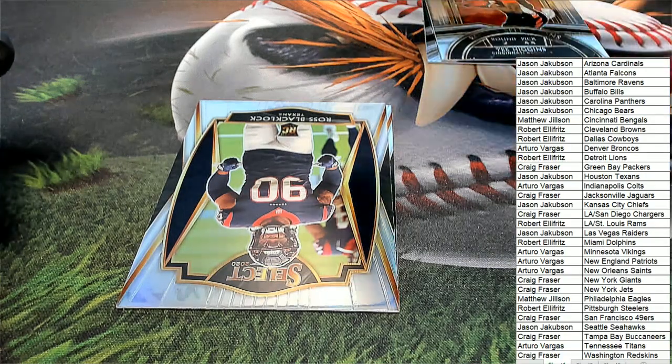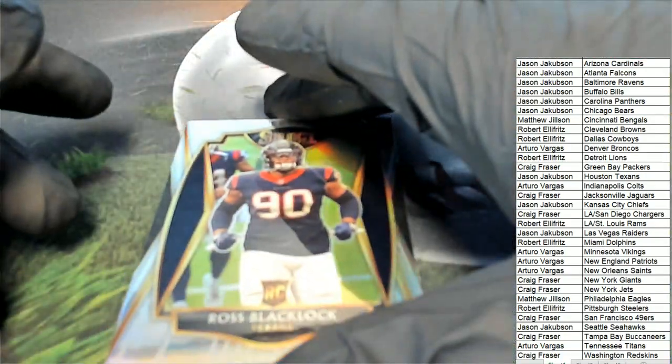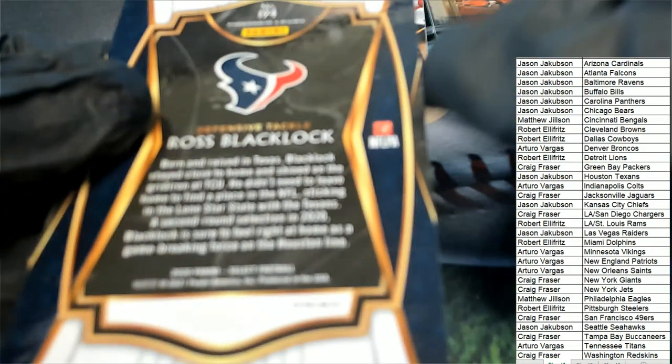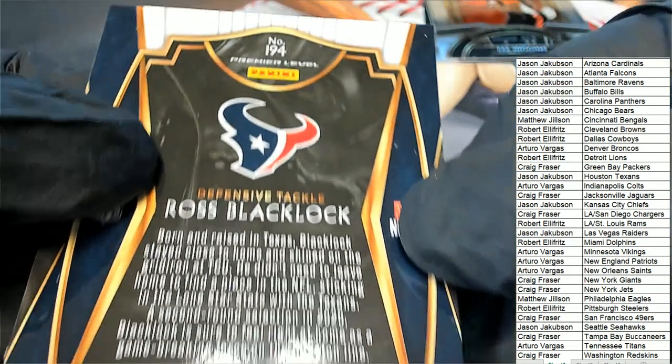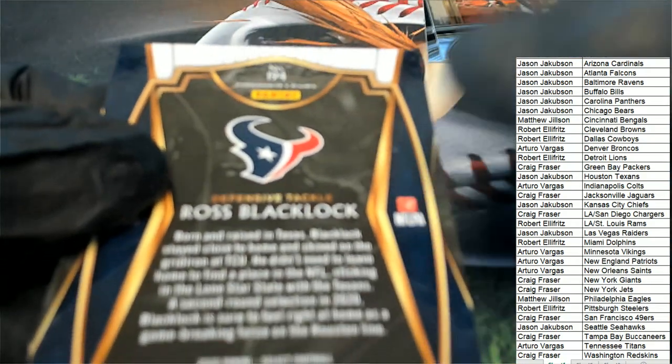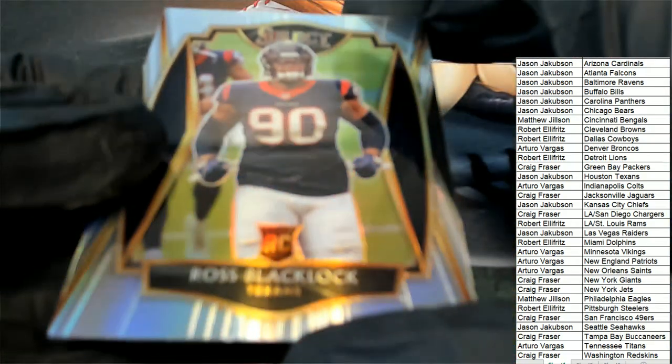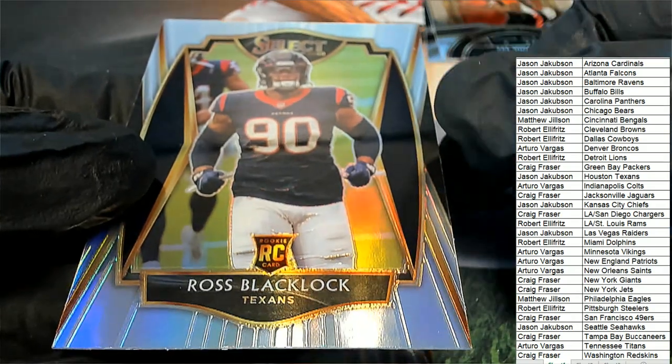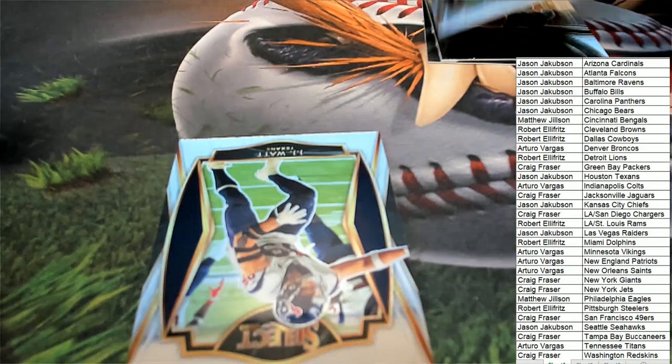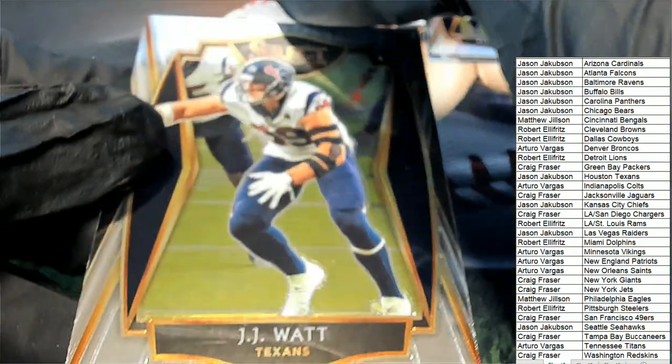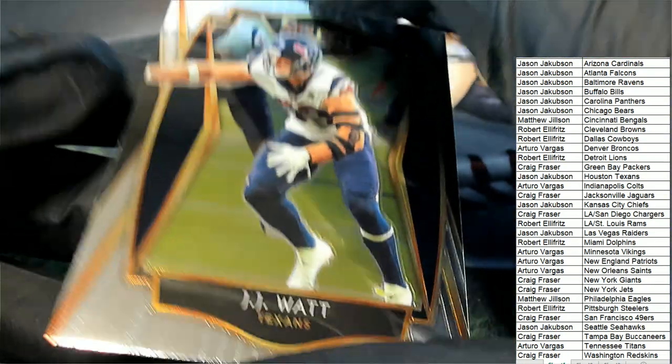Silver, silver rookie Premier Level. Texans, Premier Level.